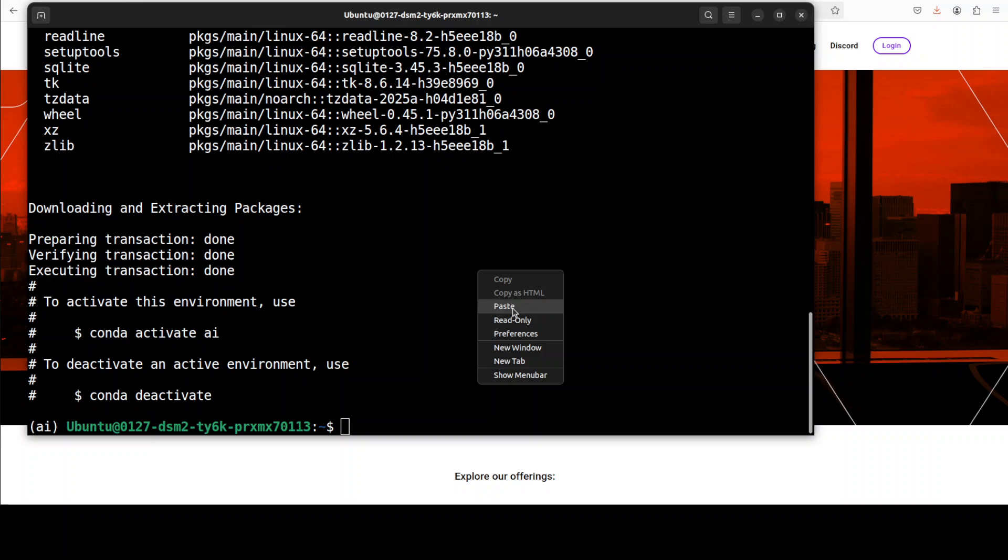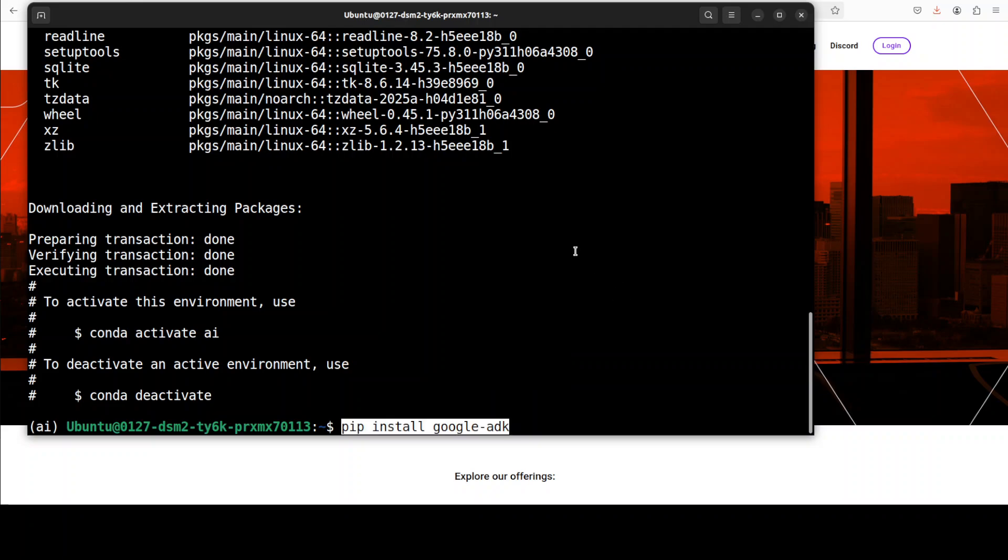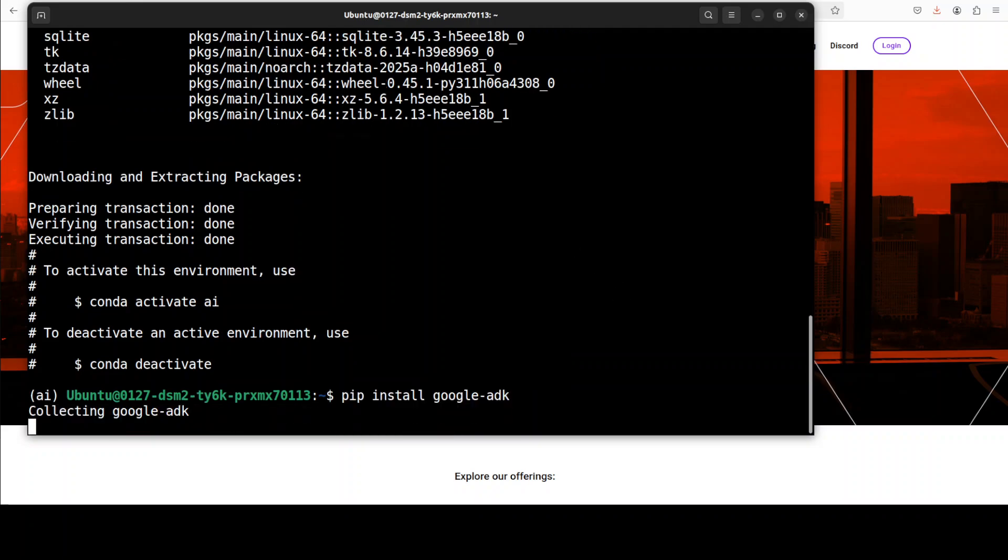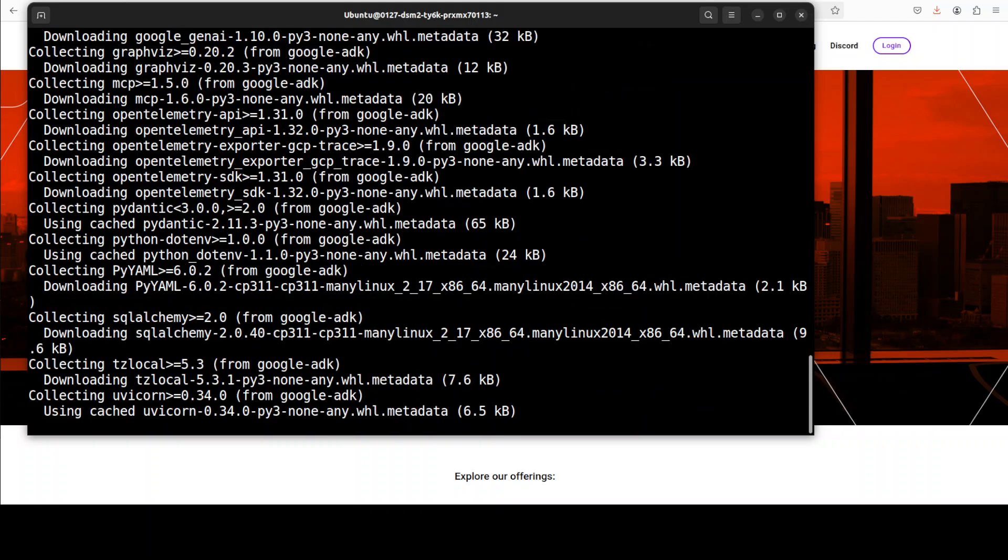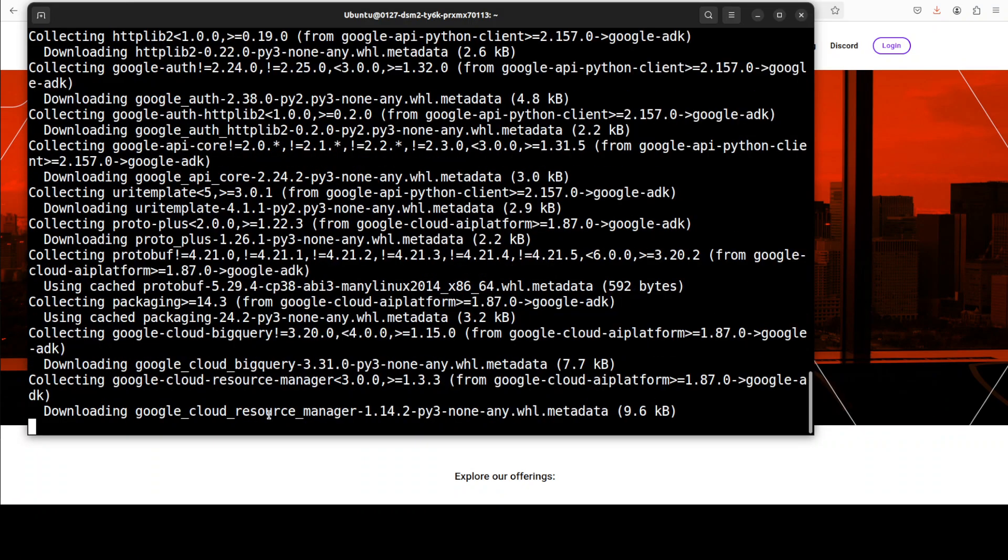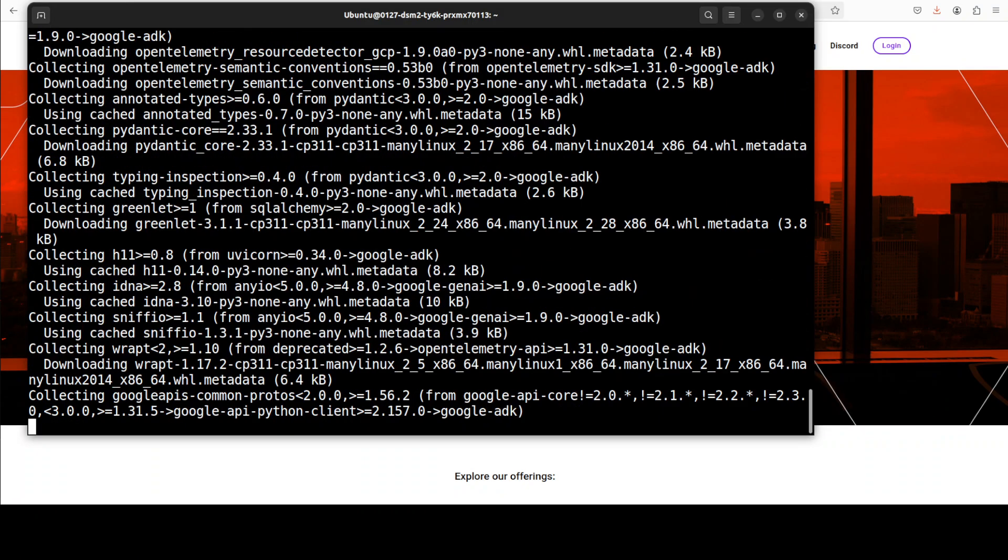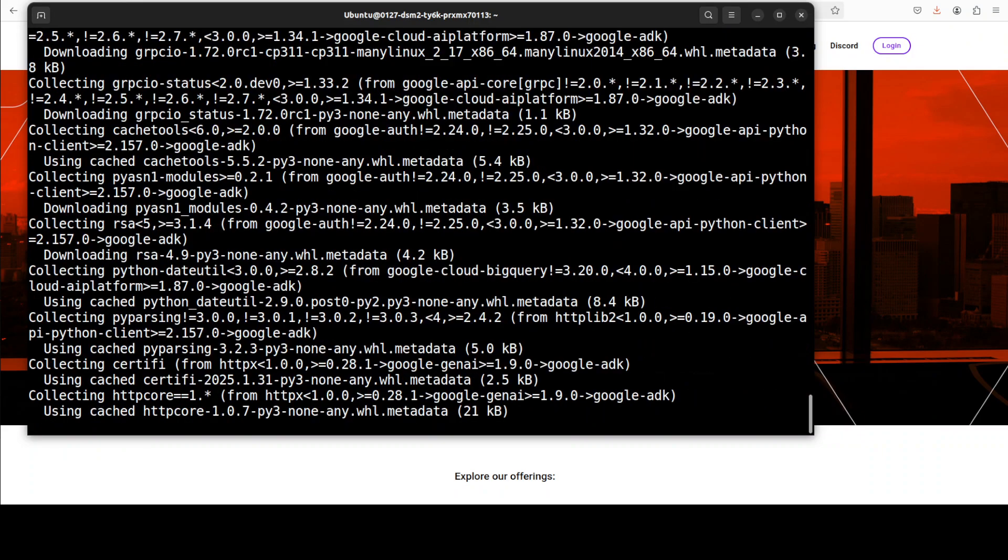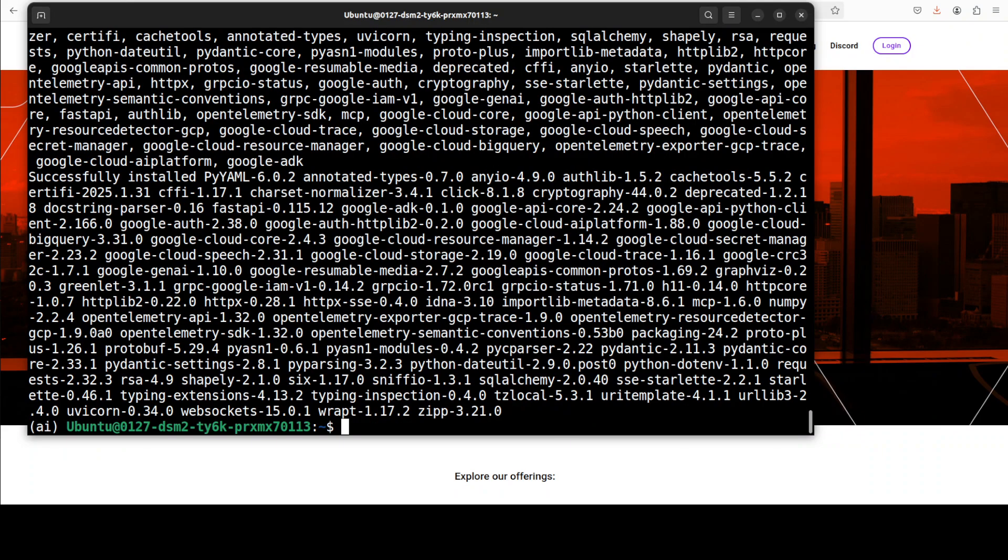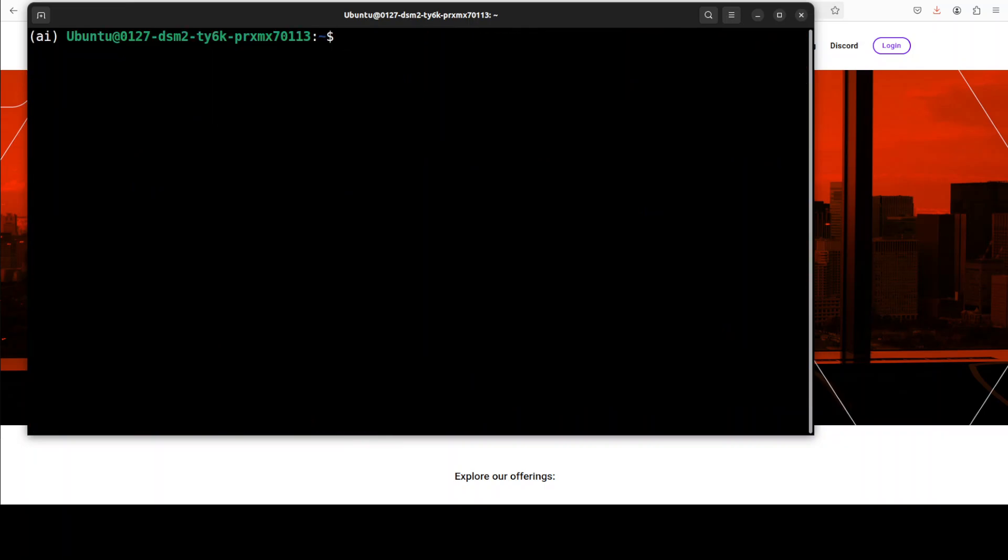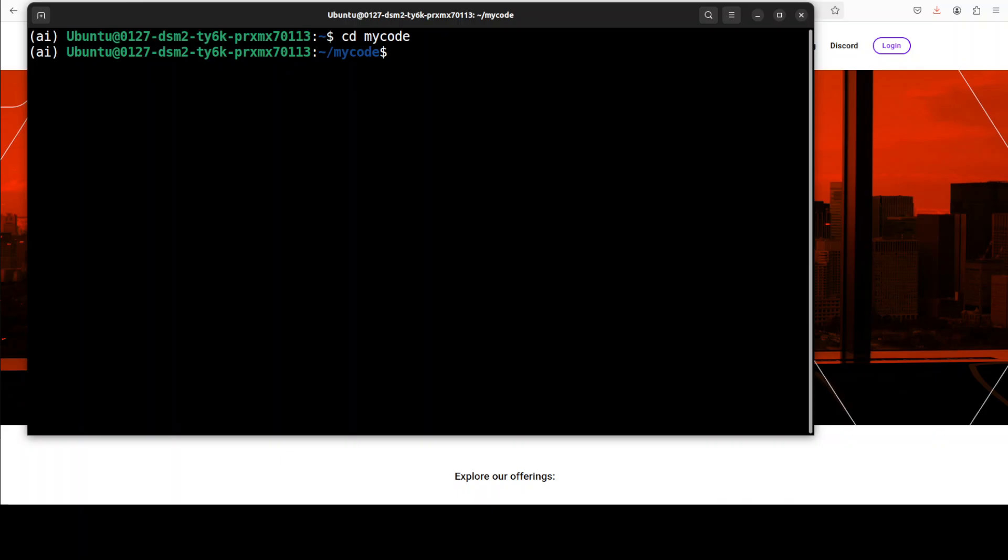Installing this ADK is very easy. All you need to do is just run this pip install google-adk and it is going to install it very quickly. That is all the installation which you need to do. Now let me go to one of my local directories. This is where I am going to show you the code.